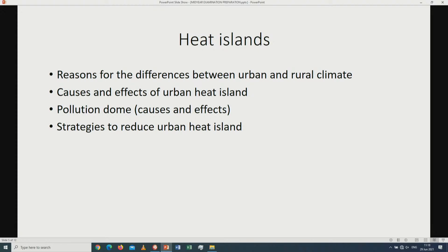The heat islands. When we're talking about heat islands, we are talking about urban heat islands — the differences in temperatures between rural areas and urban areas. Reasons for the differences include artificial surfaces, transport, and overpopulation, all of which increase temperatures in urban areas. We are looking at the causes and effects of the urban heat island, the pollution dome — its causes and effects — and strategies that could be used to reduce the urban heat island effect.